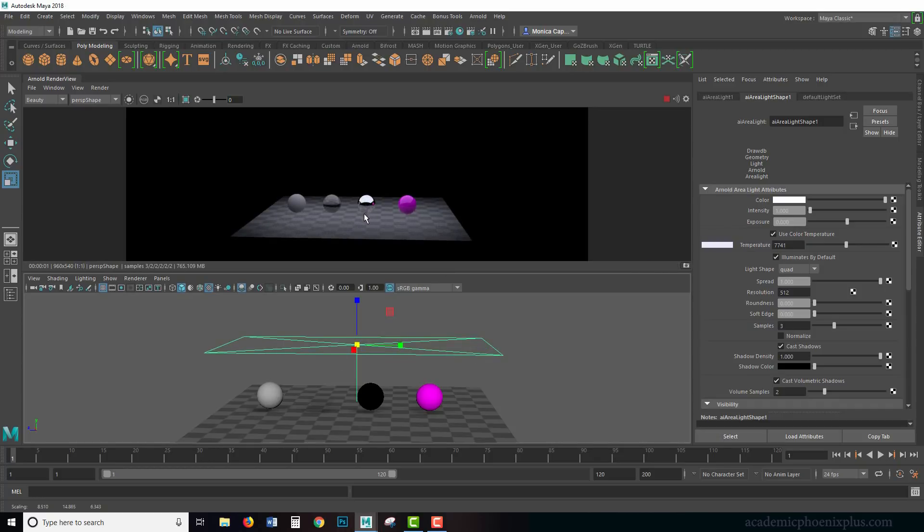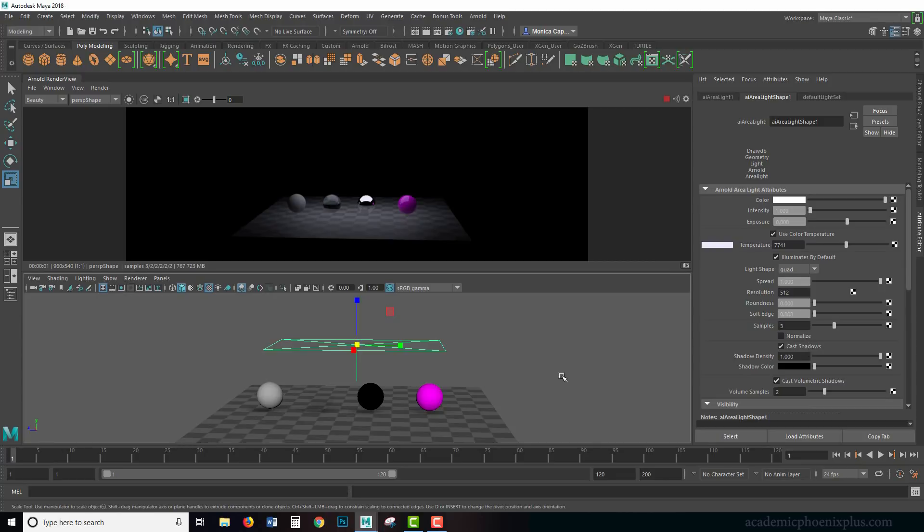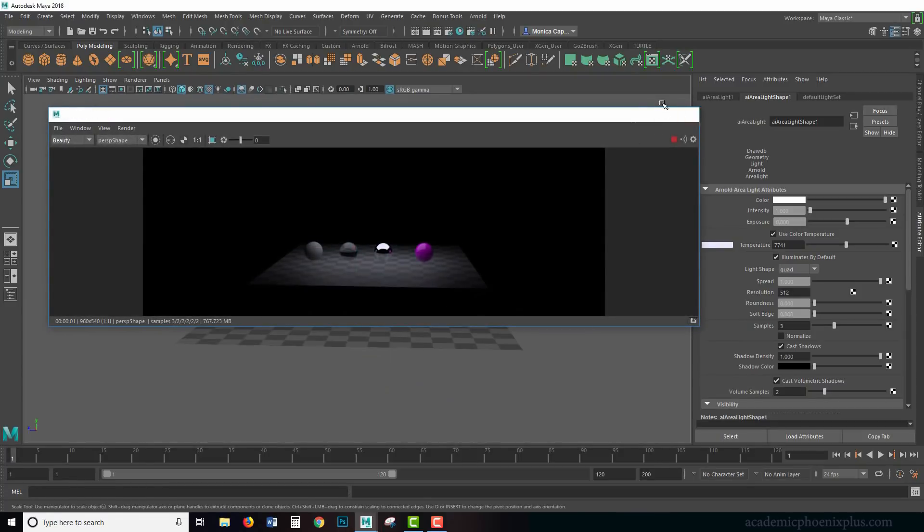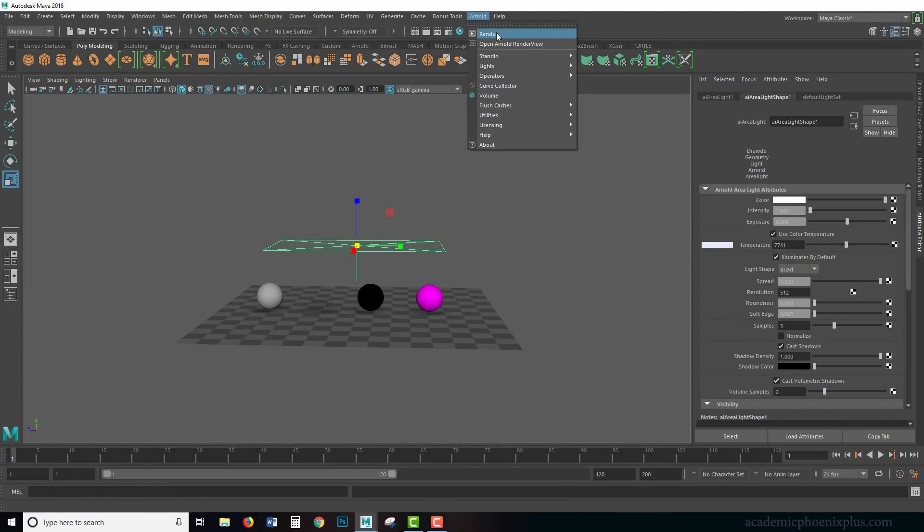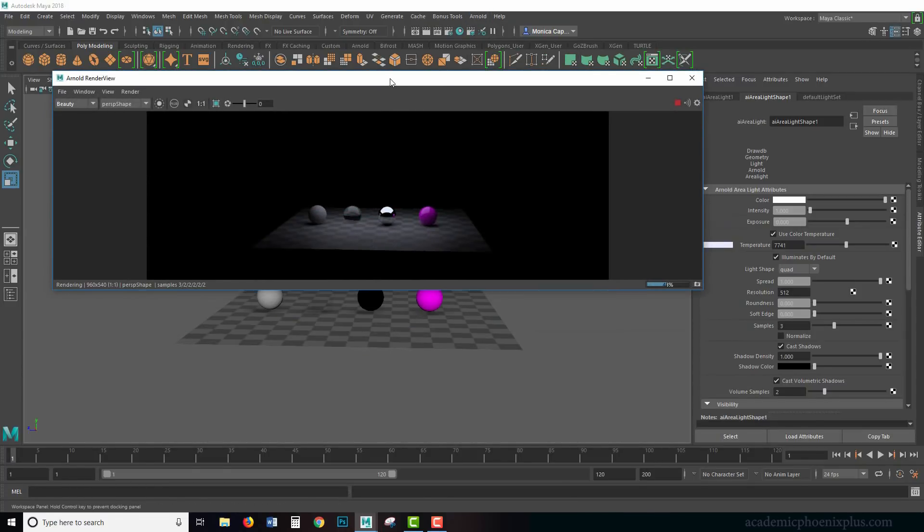It really depends what type of effect you want. Cast shadows is exactly what it says, and I can tell that I've lost my shadow, so let me go ahead and close this off and then turn it back on just because I have a feeling it has some challenges there with Arnold.